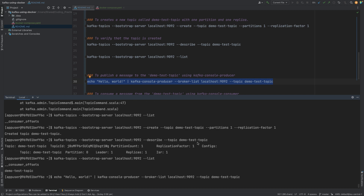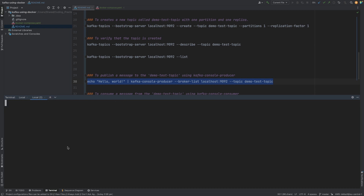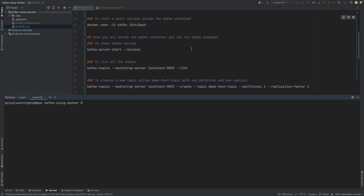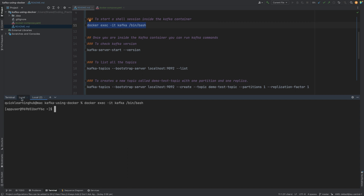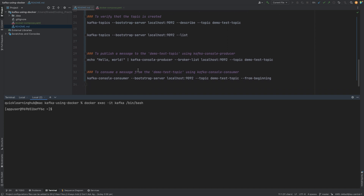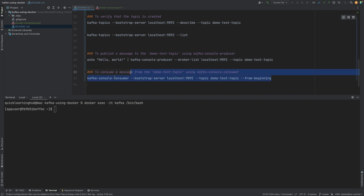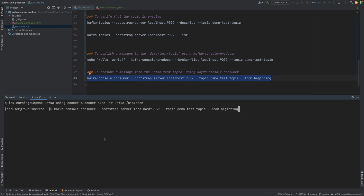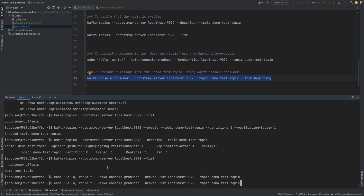Now that we have published a message, let's verify it. We'll start a new session and connect to the Kafka container in a shell session again. Now we have the shell session running. We use 'kafka-console-consumer' to listen to the 'demo-test-topic' from the beginning. Running this command, we expect to see whatever message is available on the topic — and we see one message: 'hello world'.